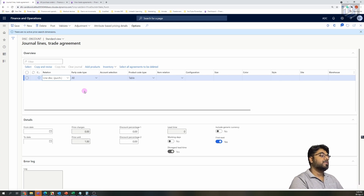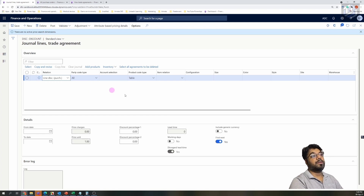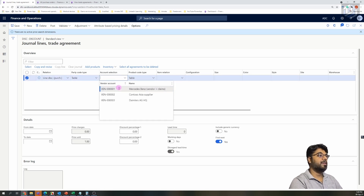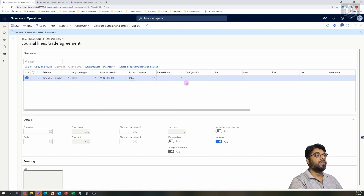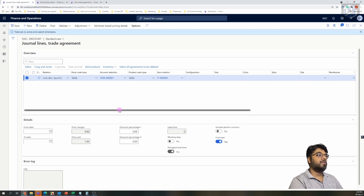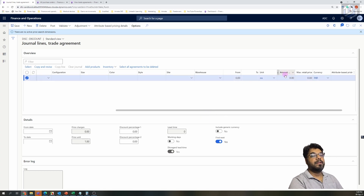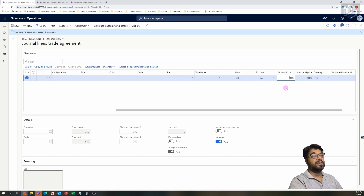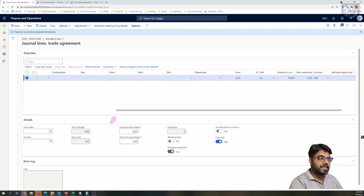To define the discounts, similar to the price concept, you need to choose your vendor and item combination. Select the Table relation, choose your vendor — I'm selecting my first vendor — and choose the same item as before. Now you have the option to define a discount either as an amount — for example, if the original price is $100 and you want to offer a $10 discount, specify that amount here — or on a percentage basis, say 5%, which you declare in the percentage field.